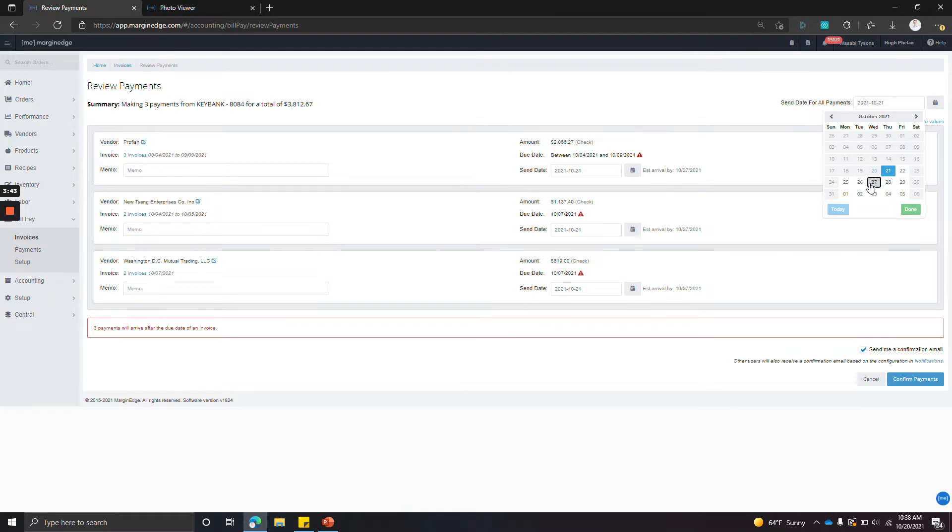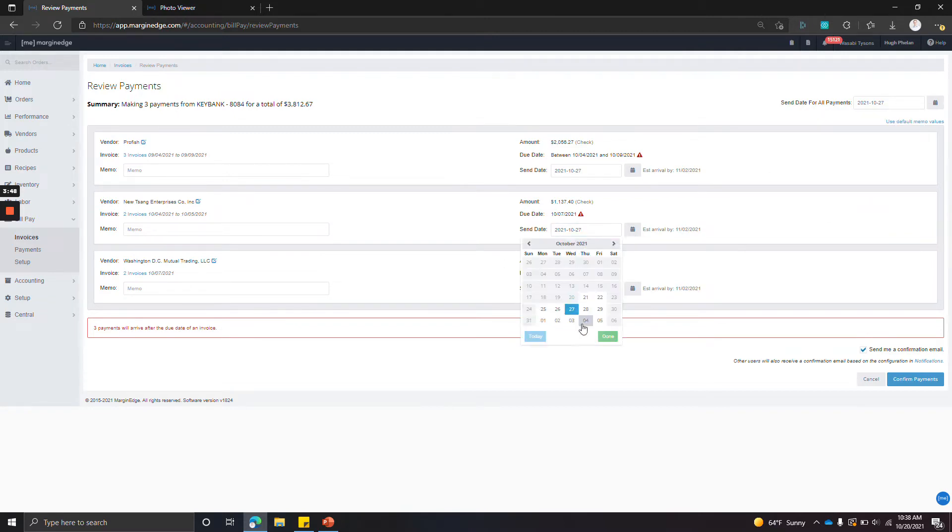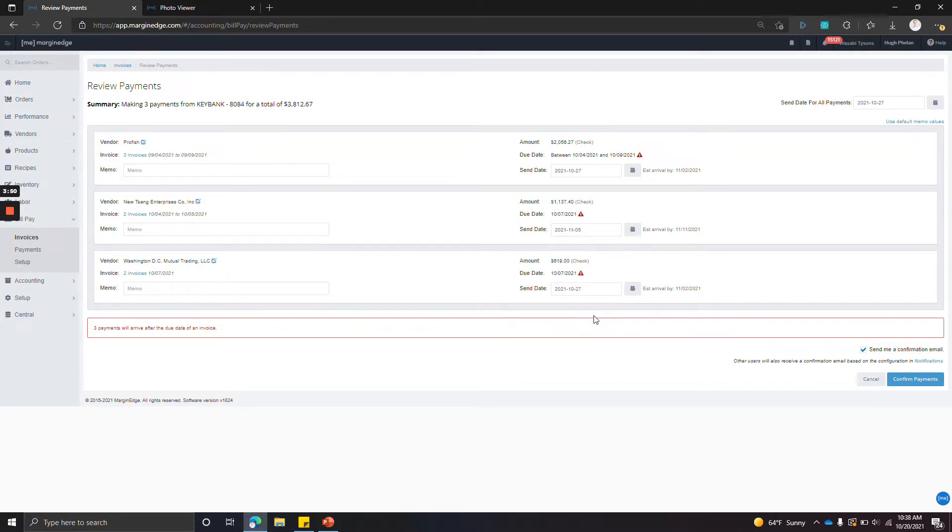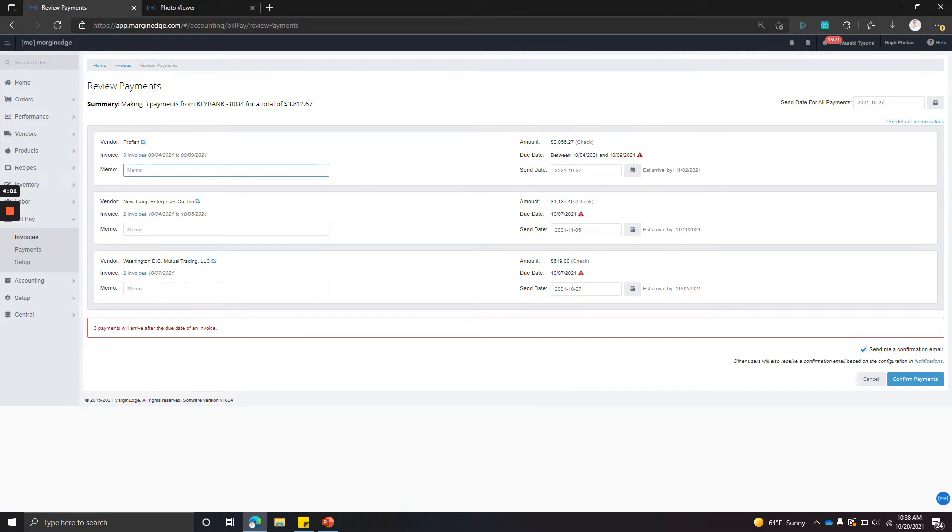If we wanted to send them all on the 27th, they would all update, and you can add individual ones as well. We include all of the remittance info on the check stubs and the electronic payment remittances. So that includes the account number we have on file, as well as all of the invoice dates and numbers and amounts.